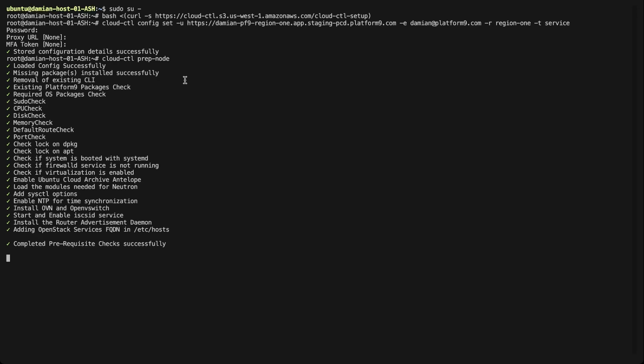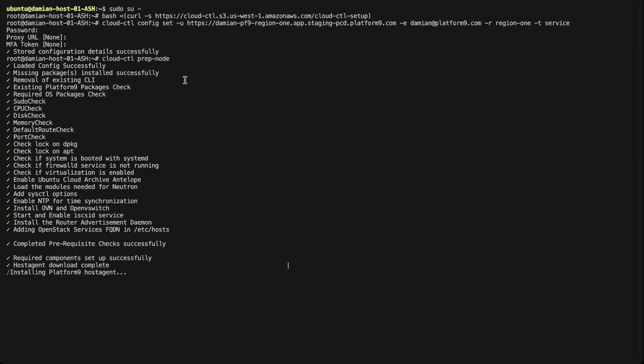This process makes sure that the host is configured correctly and that all required operating system packages are installed. Shortly after the host agent is downloaded and installed, you should see the host pop up in the web UI. Normally, this process takes about 10 minutes, but I've sped it up slightly for the sake of this video.